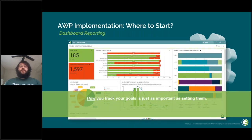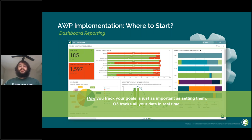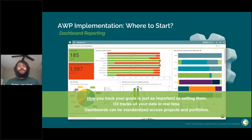O3 doesn't require a college education or an extensive background in advanced work packaging or technology — just a willingness to change. Setting goals is important, but if you don't have the means to track them, you might as well not track them at all. O3 offers dashboard reporting that showcases your data in real time. With hundreds of reporting options at your disposal, you can set up your dashboard reporting once and easily replicate it for all of your other projects. We offer reporting at both the project level and portfolio level, letting you stack one project against another and see what right truly looks like.